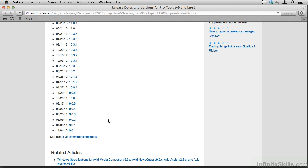I think another reason Pro Tools caught on is it reached critical mass fairly early. When people started using it, more people started using it, and pretty soon a lot of people were using it. That meant you could collaborate and move your sessions around from studio to studio or from artist to artist, and that was something everybody really wanted to do.